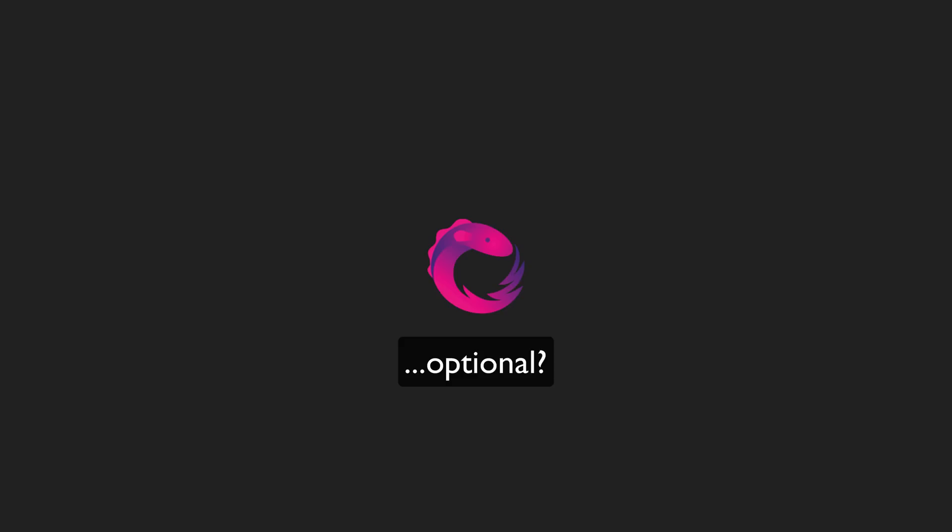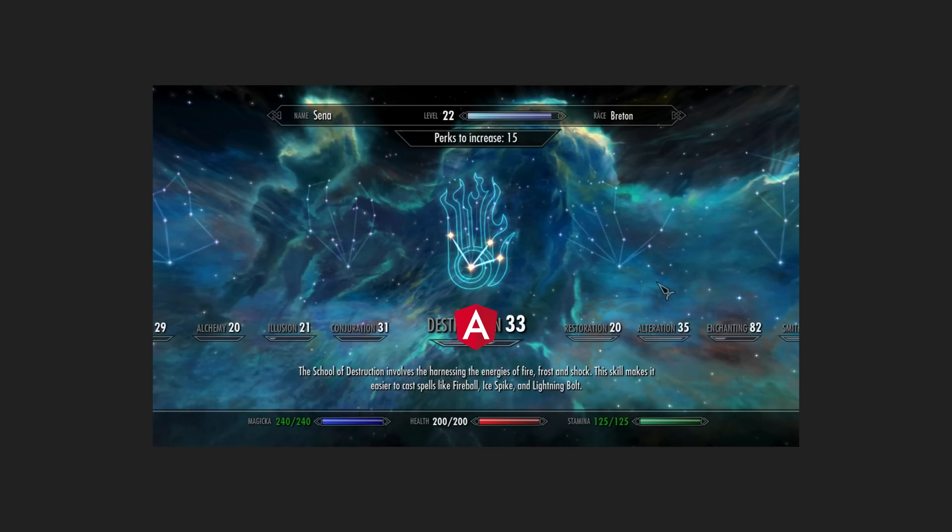I think RxJS might just become this sort of end game level thing you learn in your Angular skill tree, something that maybe most developers don't use except those especially interested in things like declarative coding. And maybe that's a good thing. I think it's better to not use RxJS at all than to be forced to use it and not use it properly.